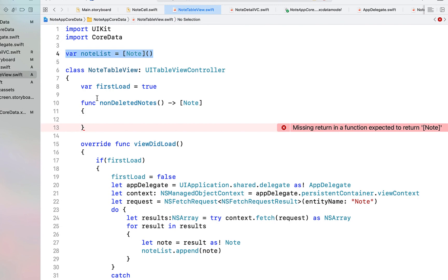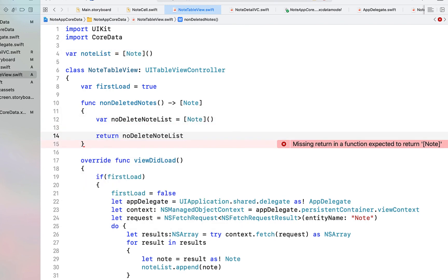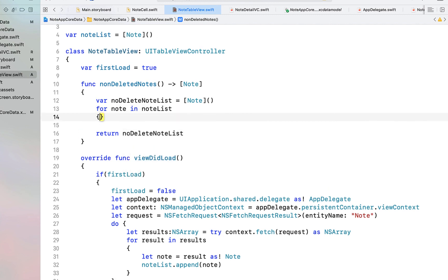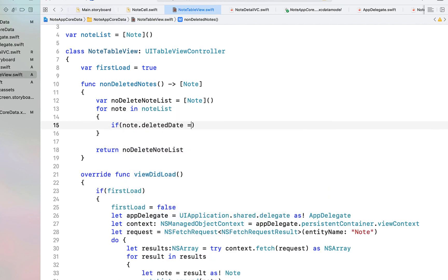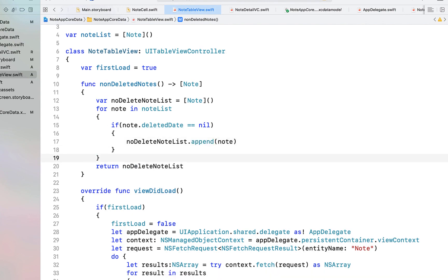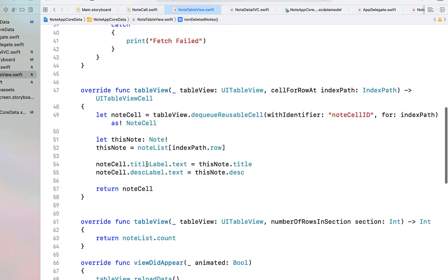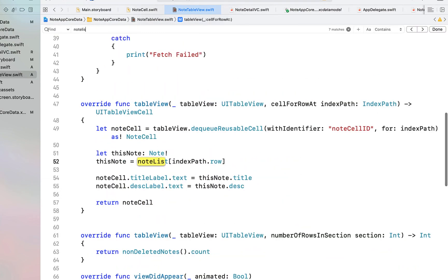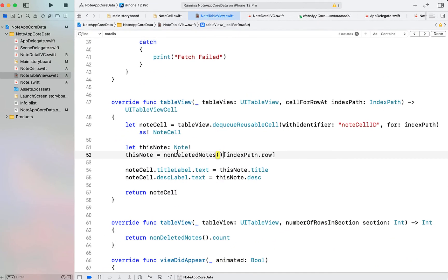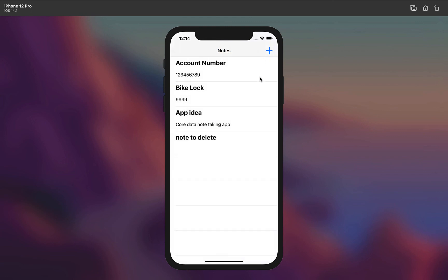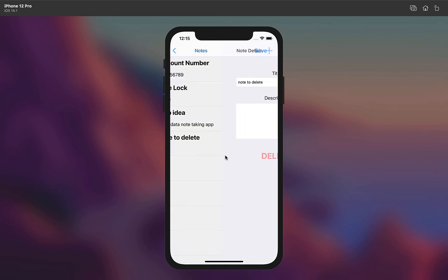Inside the table view, create a function called nonDeletedNotes() that returns an array of Notes. Create a local note array, loop through noteList — if a note's deletedDate is nil, append it to the non-deleted list — then return that list. Go through the table view controller and anywhere the user can see the list, replace noteList with nonDeletedNotes(). Running it one last time, create a note called 'Note to Delete', hit delete, and it's gone from the view.